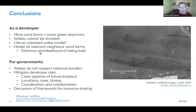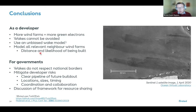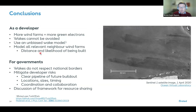As a developer, we want more wind farms regardless of wake effects, because more green electrons contribute to the energy transition. That said, wakes cannot be avoided, so the best you can do is use an unbiased, validated wake model and take all relevant neighbor wind farms into account — weighing both their distance and the likelihood they'll actually be built.